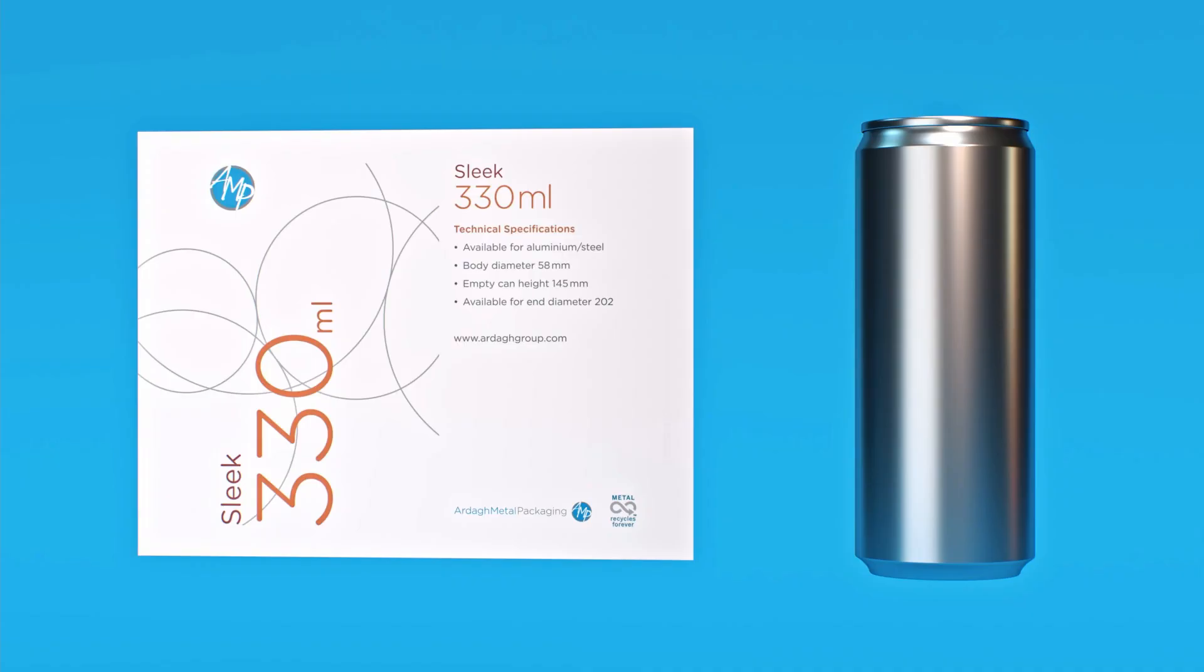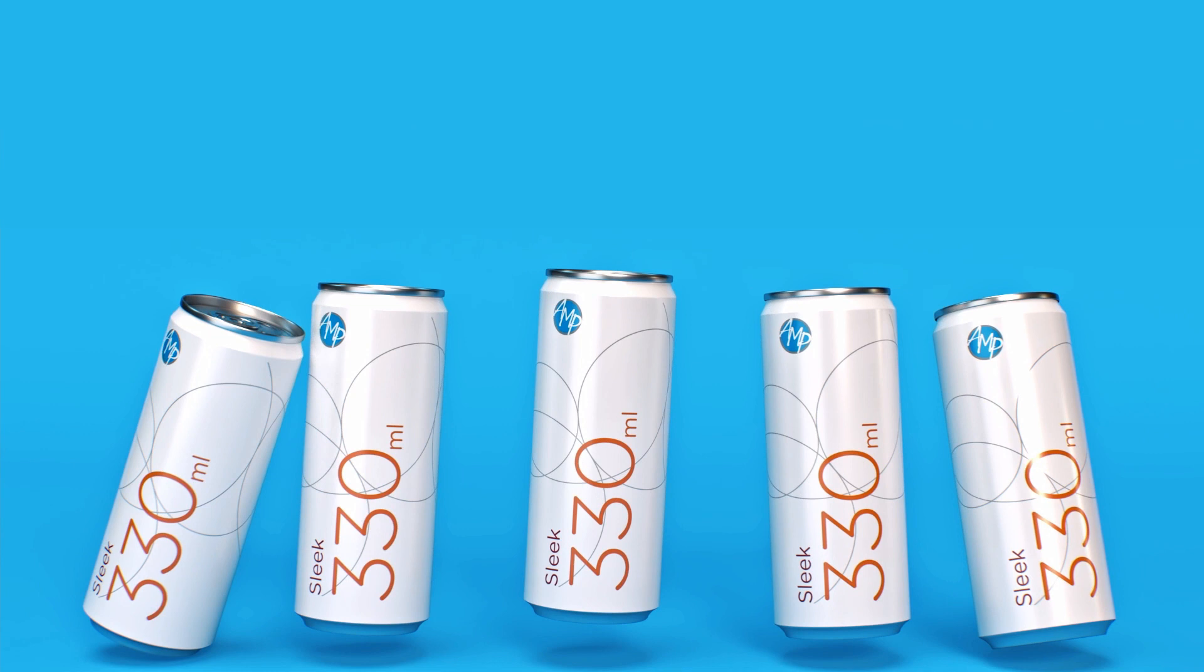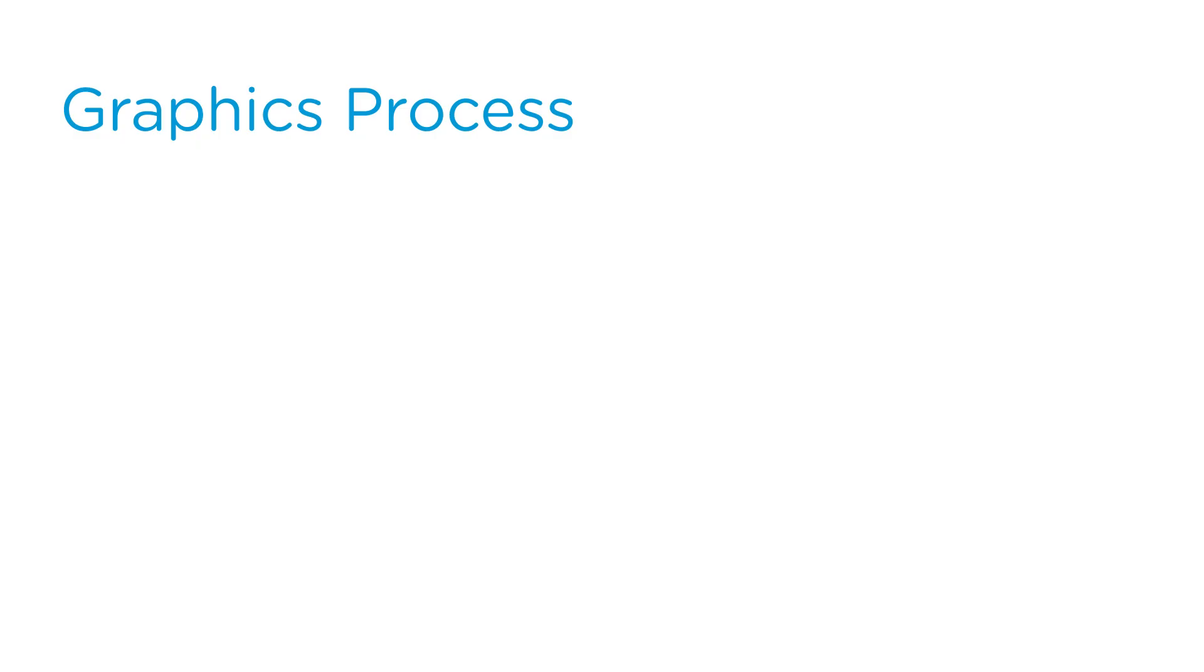Arda Metal Packaging is committed to delivering the most convenient and reliable graphics process in the beverage can industry. This video tutorial has been developed for customers, agencies, and designers to support the creation of beverage can and end artwork.